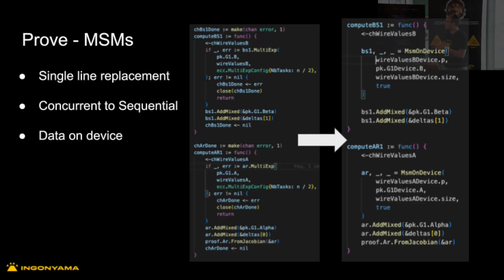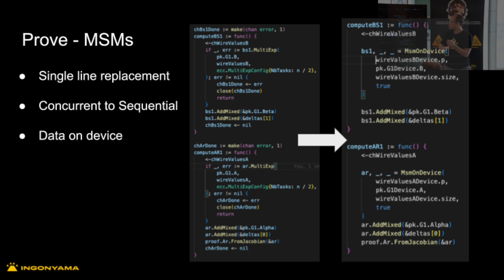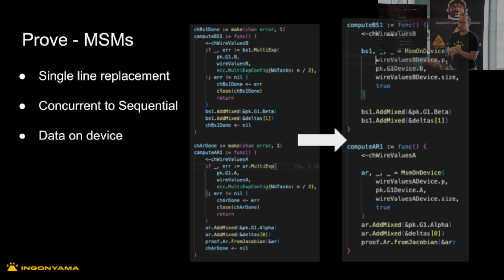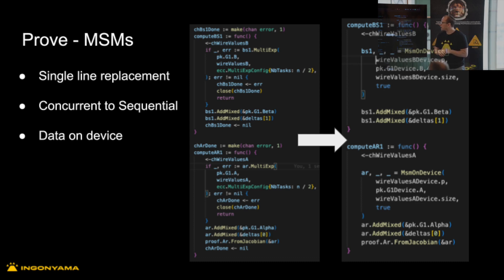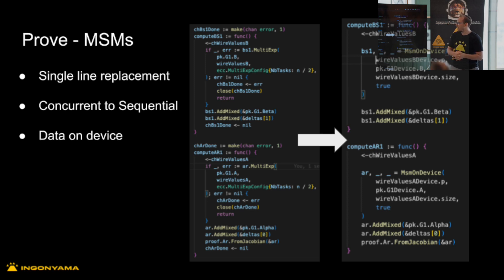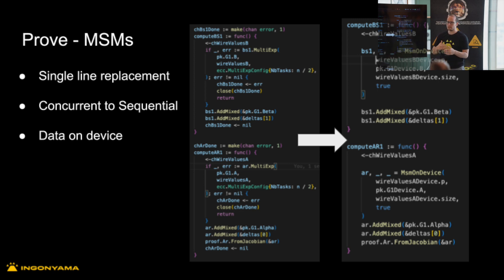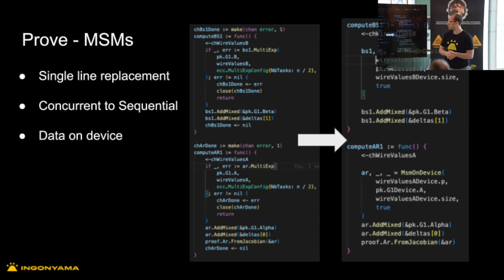Moving on to the proof phase. First, we did the single line replacement where we took each NTT and each MSM from the CPU code and just replaced it with our own NTT and MSM APIs from the Icicle library. This kind of wasn't the best — it actually made things a little bit slower, just based on moving data to and from the device consistently and doing many different types of conversions between our own data types and GNARC data types.